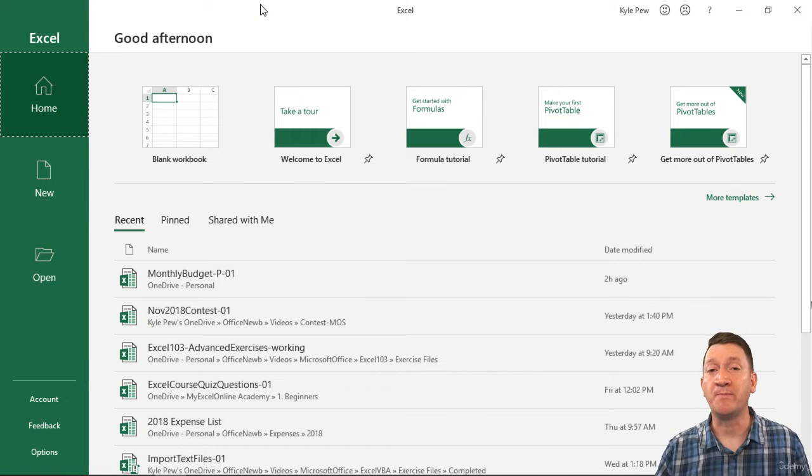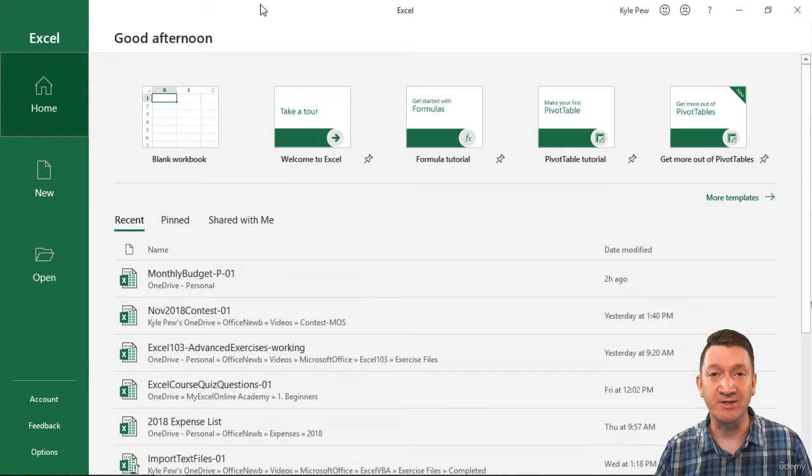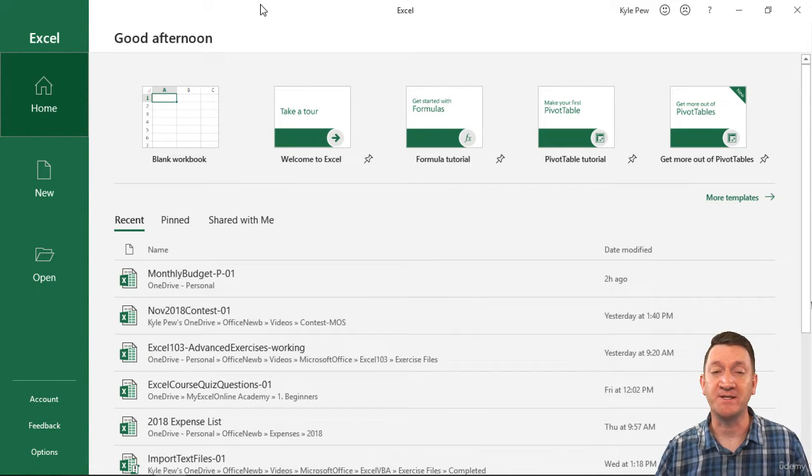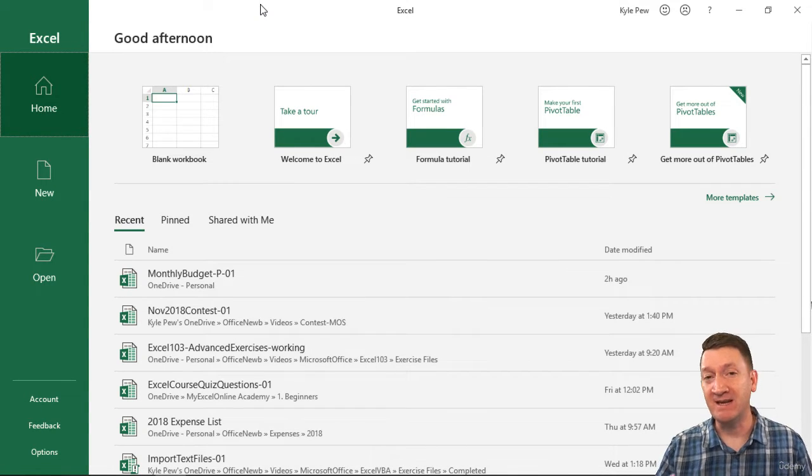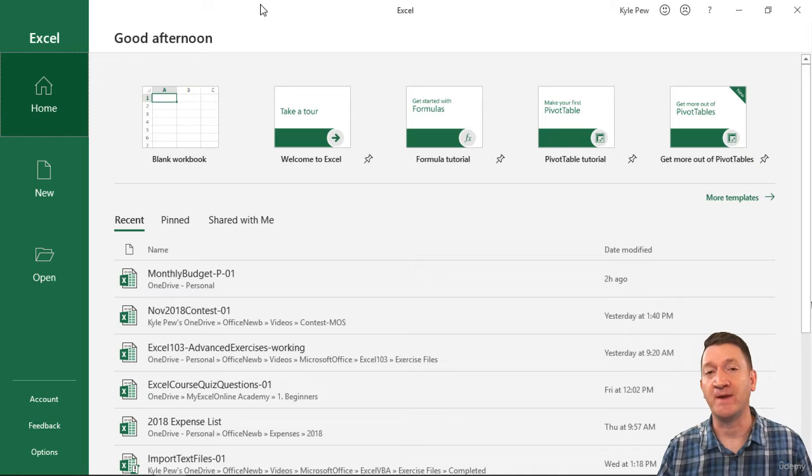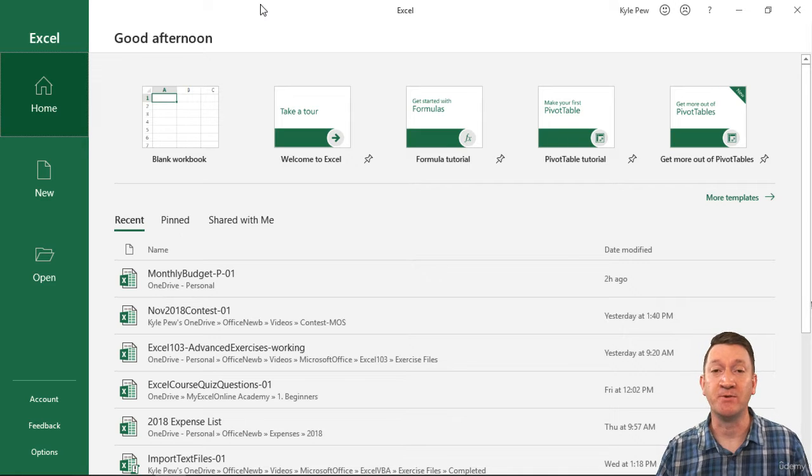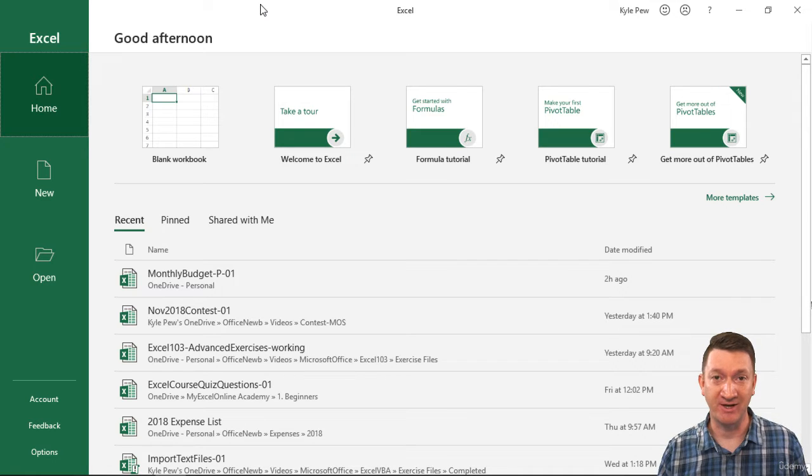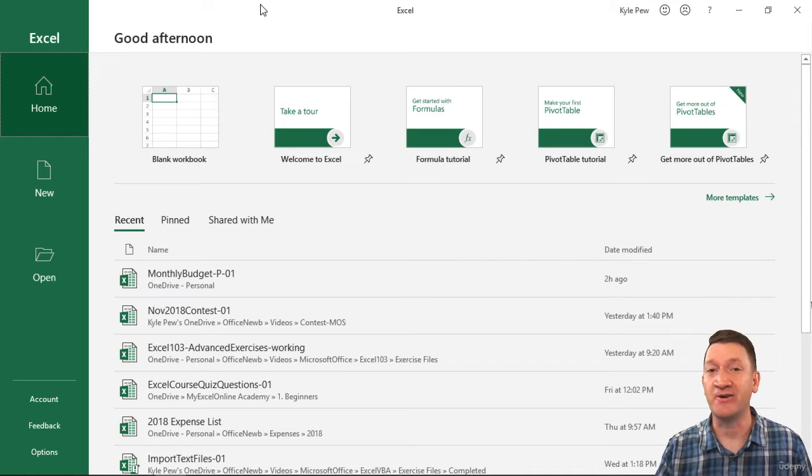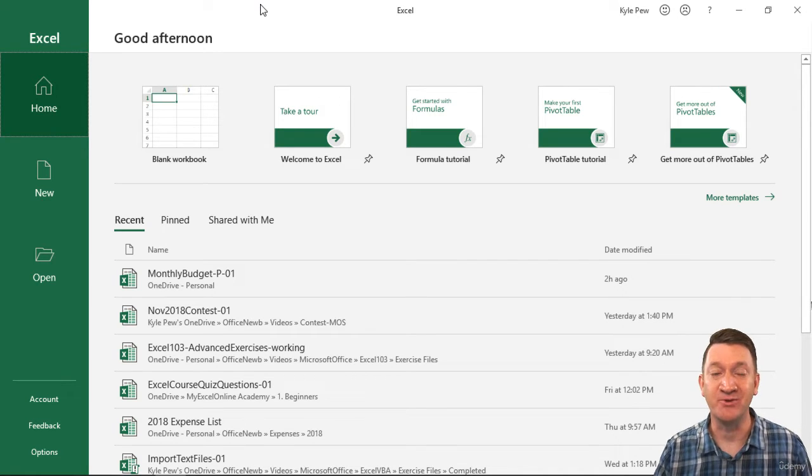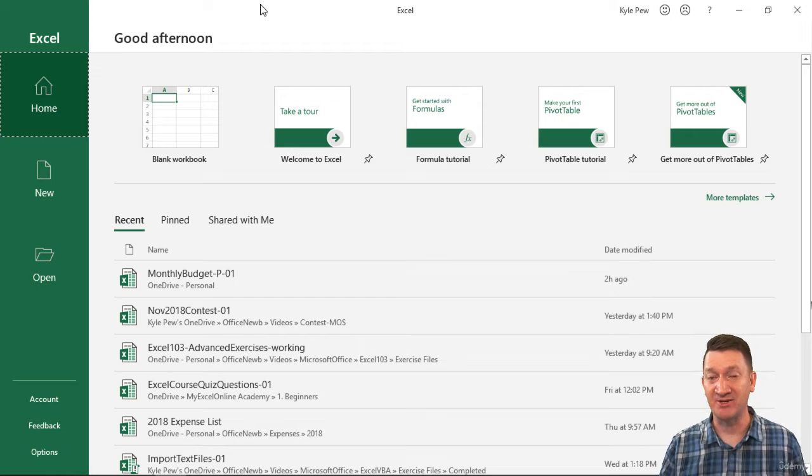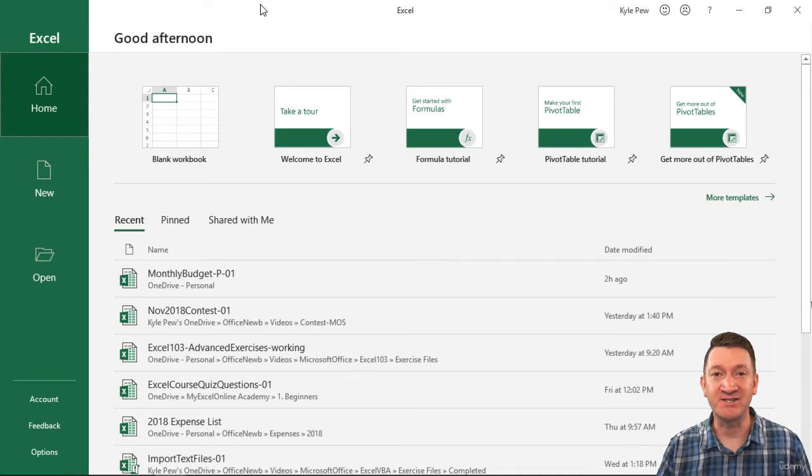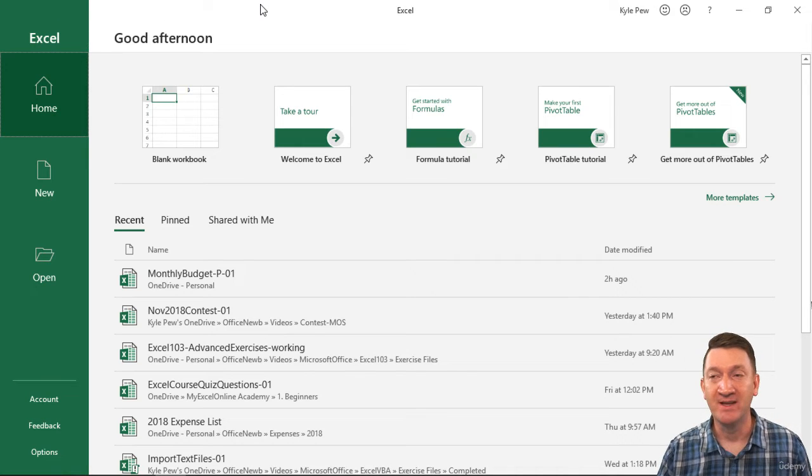When you first open up the more recent editions of Microsoft Excel, the starting interface is referred to as the splash screen, or the introductory page to the Office application, in this case, Excel.